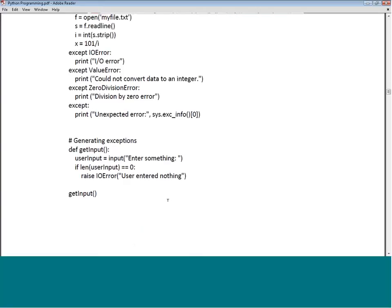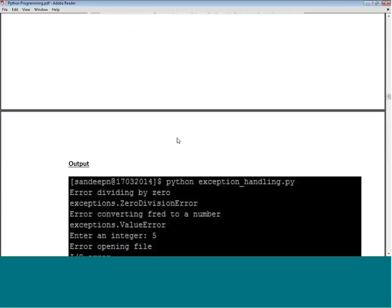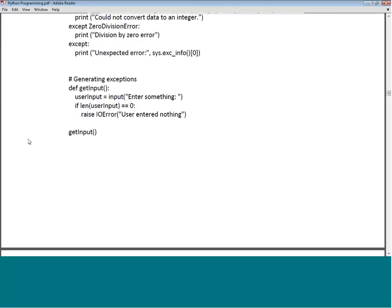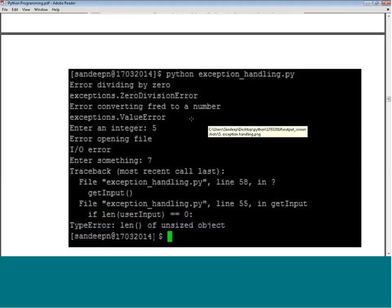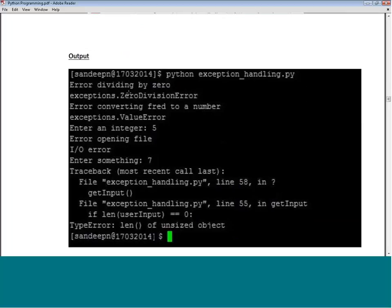To generate exceptions: we define a function get_input(), where user_input = input('something'), and if the length is 0 — meaning the user entered nothing — we raise an exception 'User entered nothing'. Looking at the outputs: the first case was 5 divided by 0, which gives 'Error dividing by zero', and sys.exc_info() provides the exception info showing the error as division by zero.